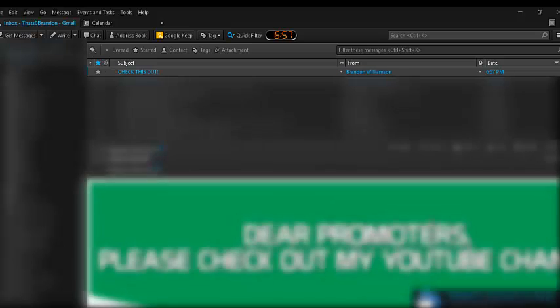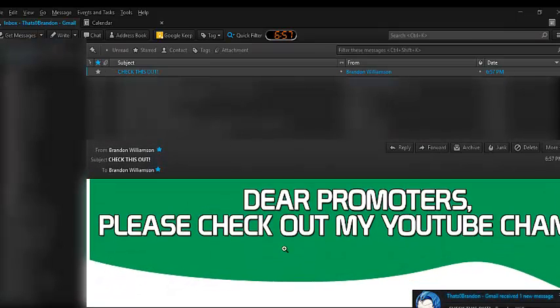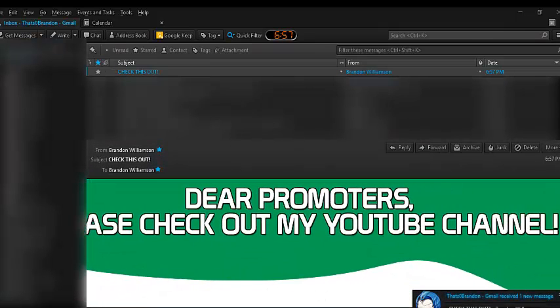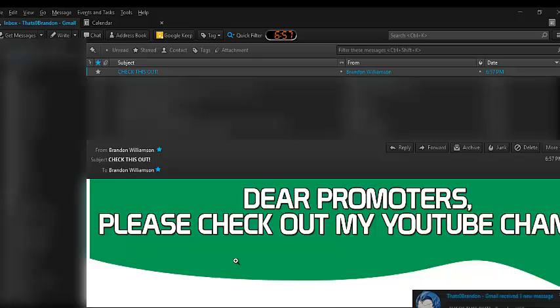And within seconds, I'll receive the email because I only sent it to myself for the sake of this tutorial. There it is. Check this out from Brandon Williamson. All right. So, I'm going to click that and I'm going to check it out. Dear Promoters, please check out my YouTube channel. All right.